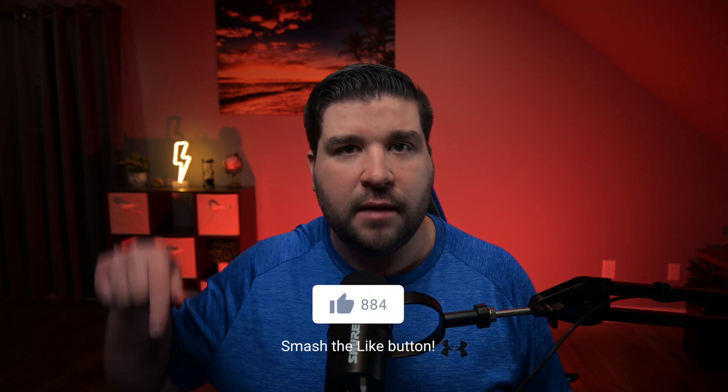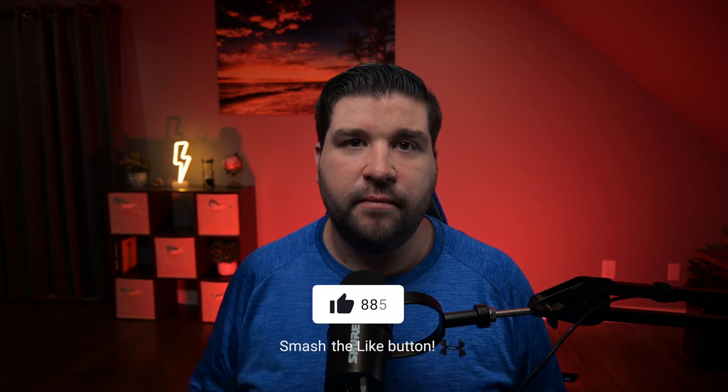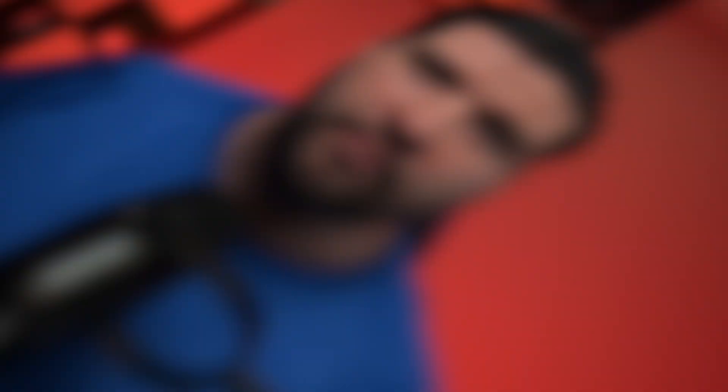Before I get to my last feature, if you feel like I'm providing value, consider hitting the like button down below. Also, if you're interested in seeing more videos like this, consider subscribing. It would definitely help the channel out.